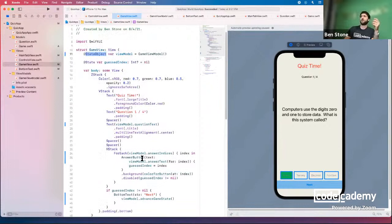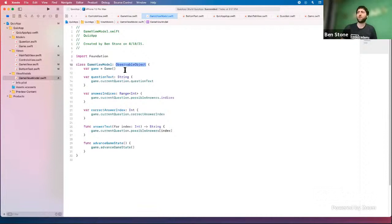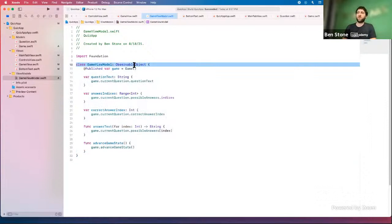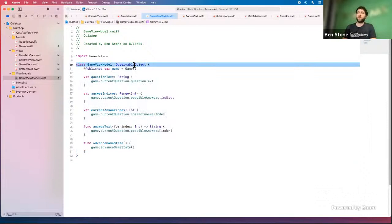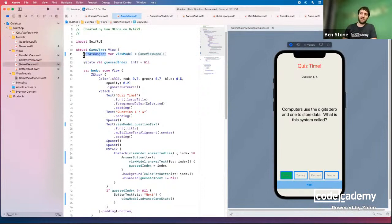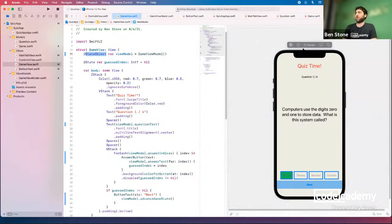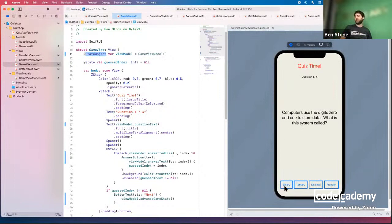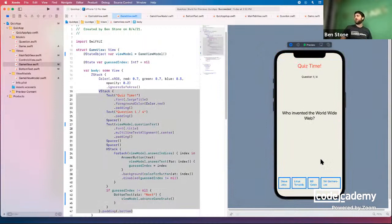We also need to mark the game property as @Published — this tells SwiftUI: as the game changes, publish those changes to whoever is paying attention. Because GameView has this marked as @StateObject, it will update itself when changes are published. Let's test it: click play, click on binary, click Next — and the question changes! The answers all changed too. We're making the right progress.